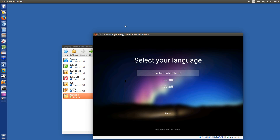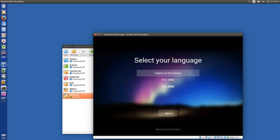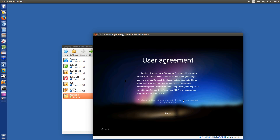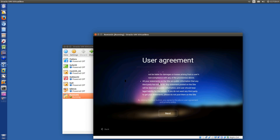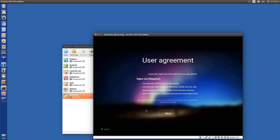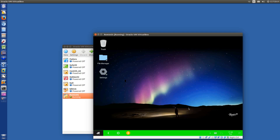Now select your language — English. Don't show again. Next. User agreement — scroll, it's working. Yes, of course. Next. User agreement. Hit the Control Right button.